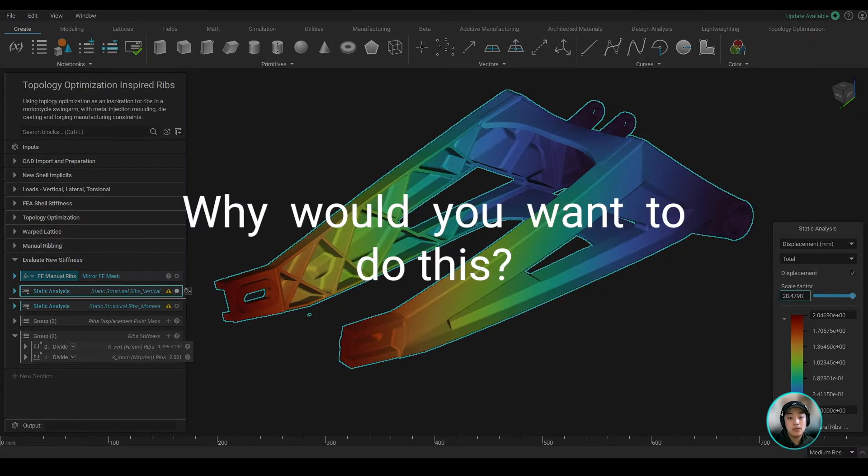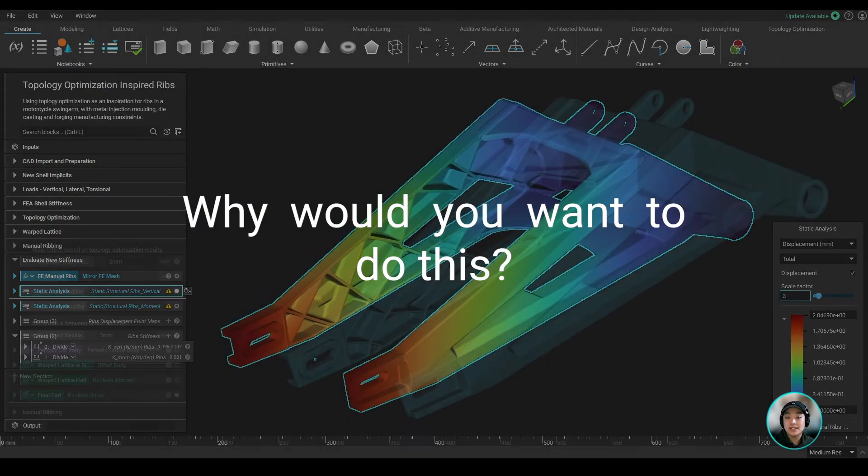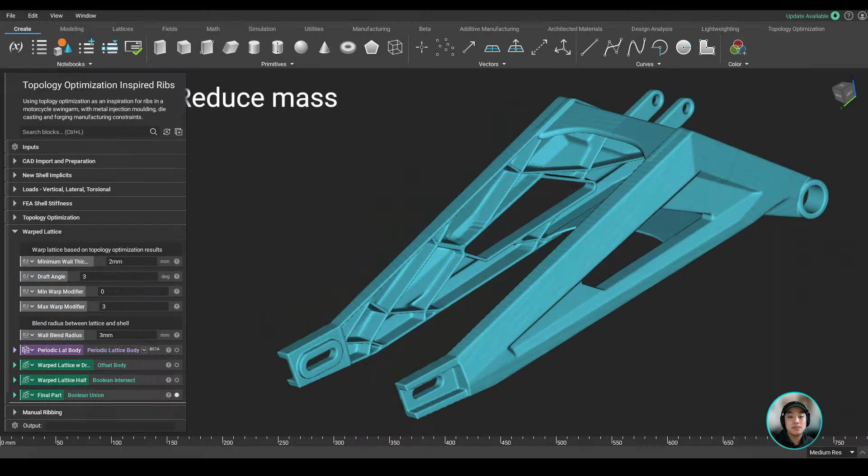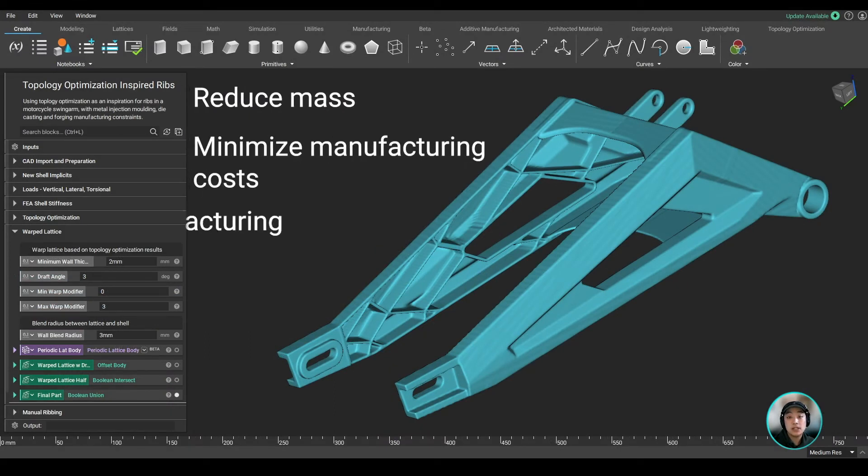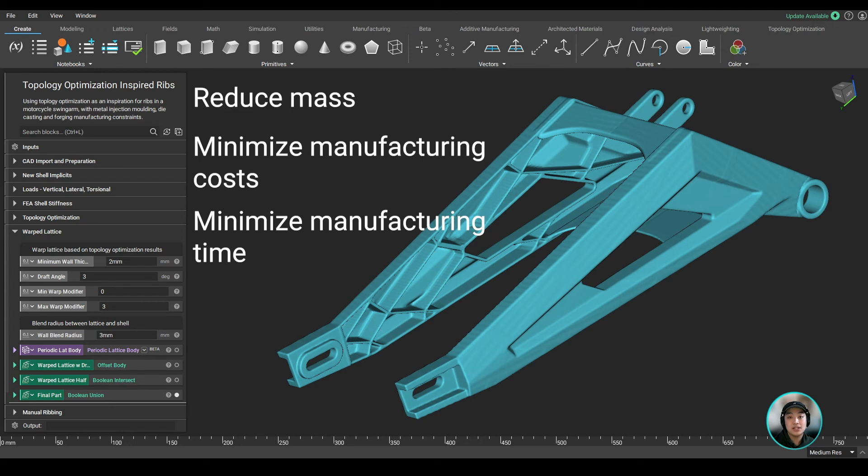Why would you want to do this? Reduce mass, minimize manufacturing cost, minimize manufacturing time, all while still maintaining its structural integrity as a swing arm.